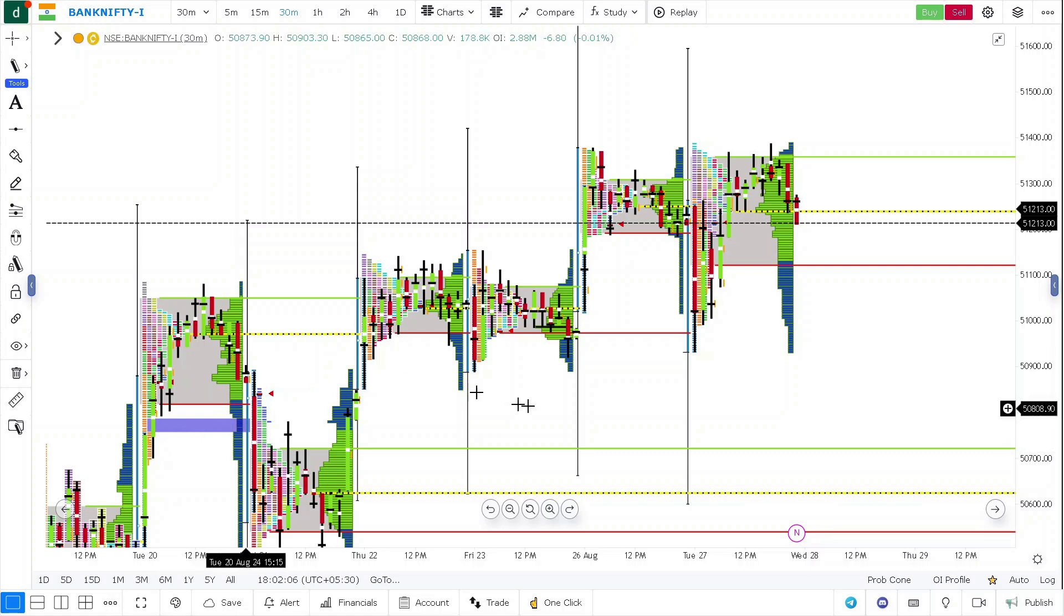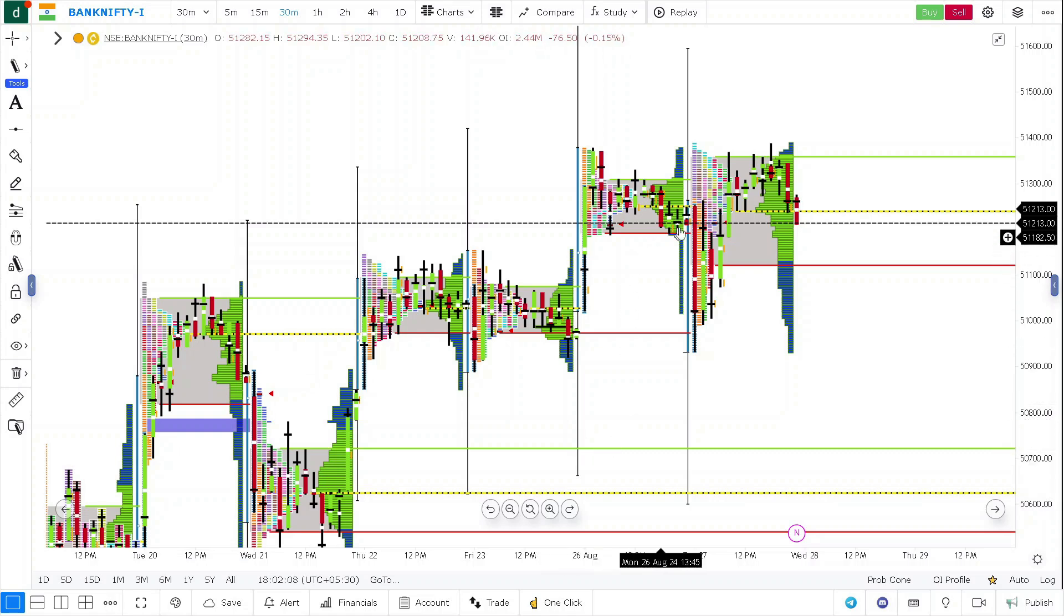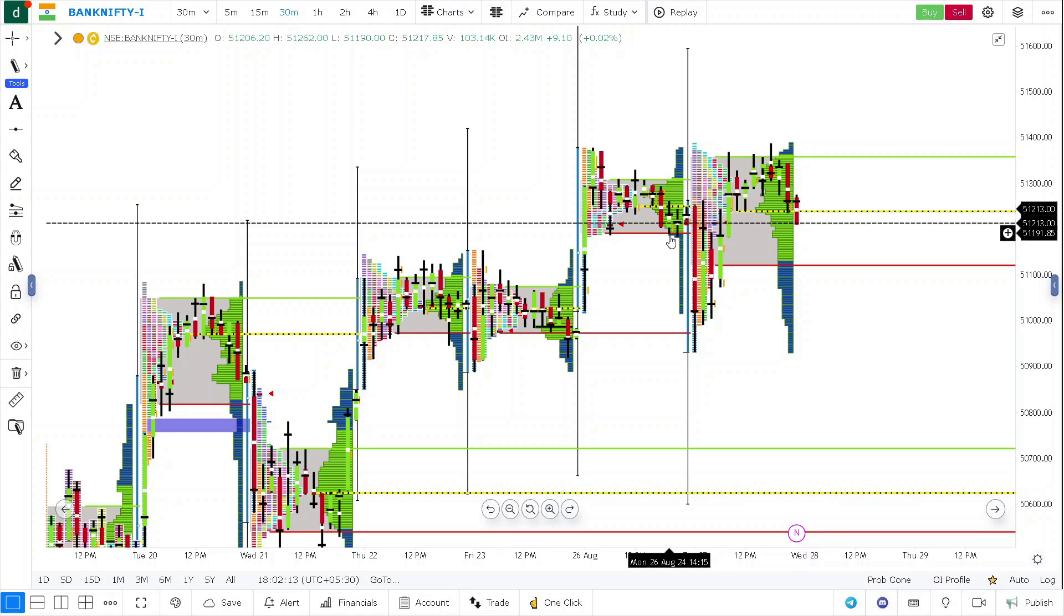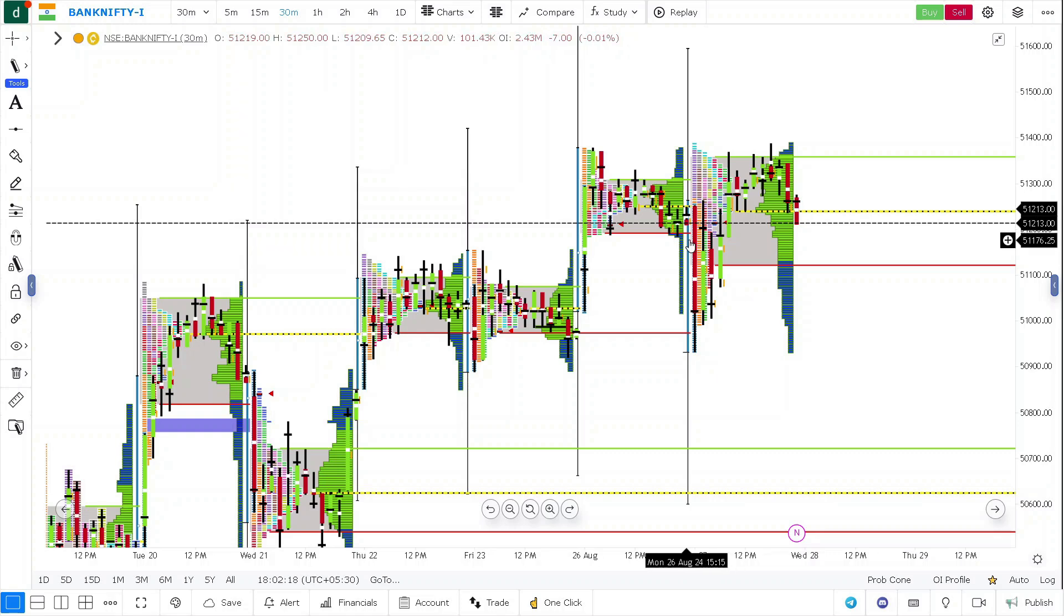So let's look at what happened basically today. The prices opened within the value area. So this says that there is a good possibility the market goes into a sideways market, which happened exactly the same way.